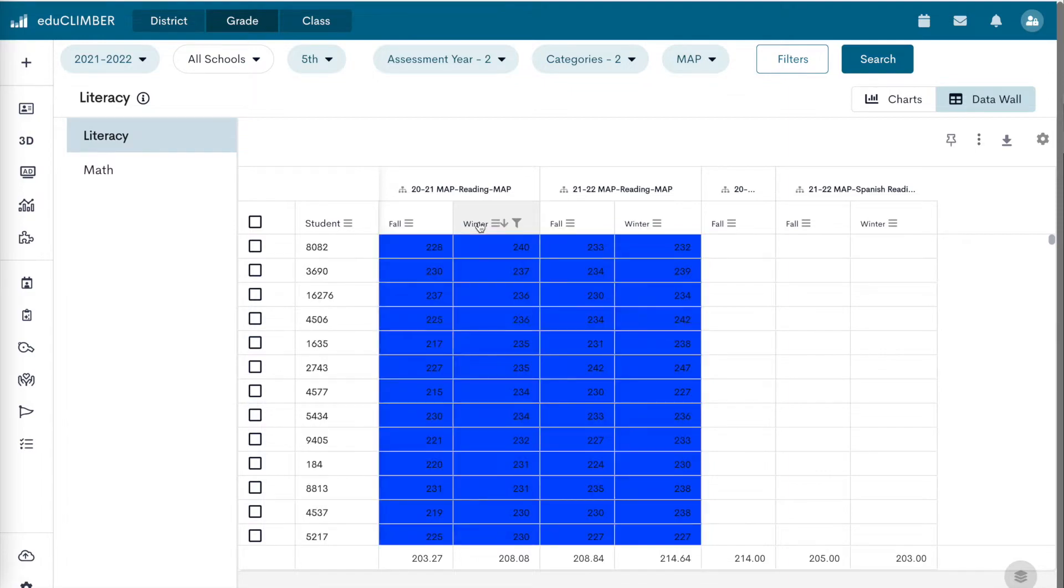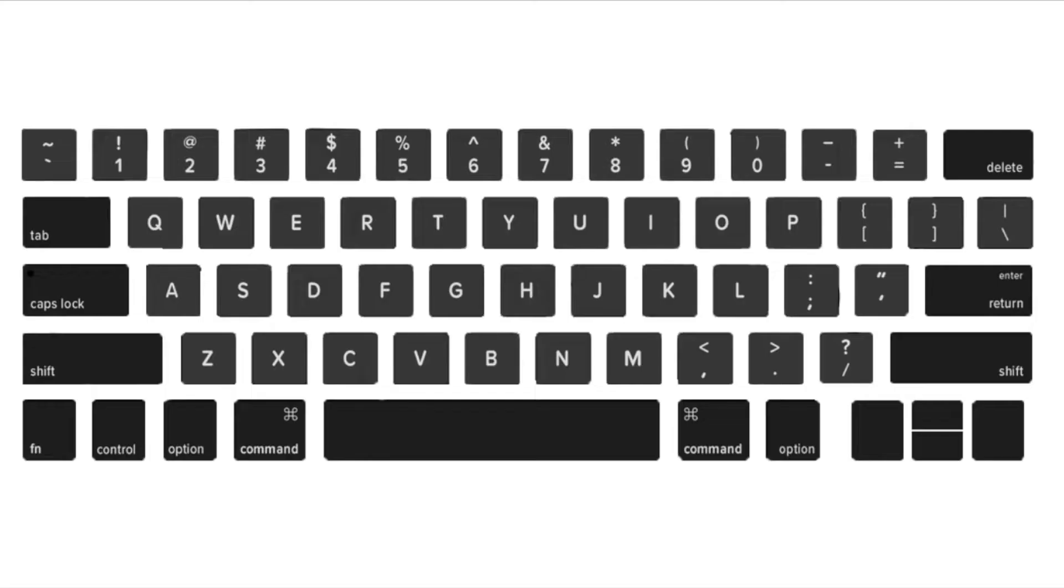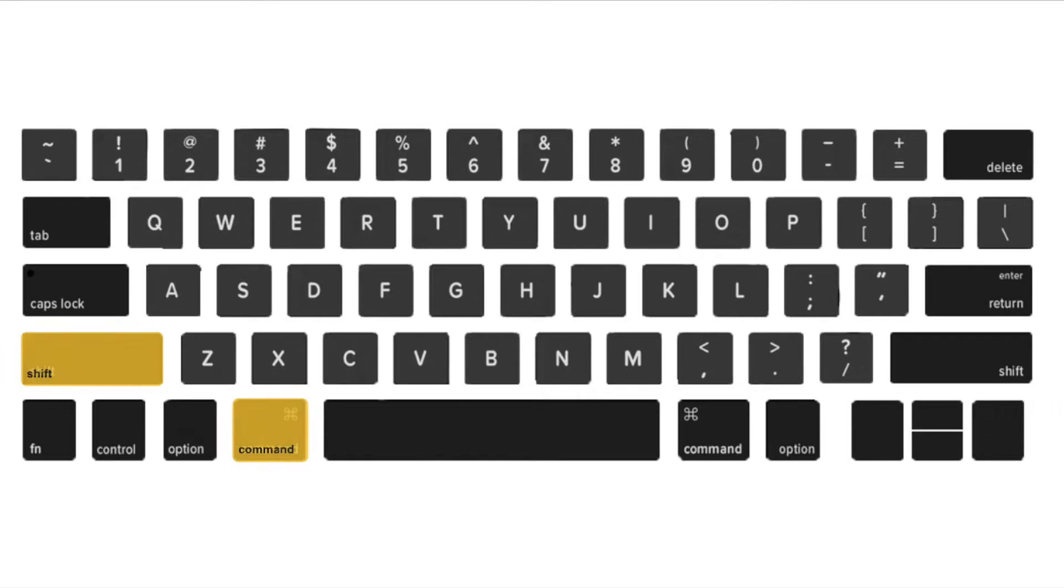To enable sorting on more than one column, on a Mac, press and hold Command plus Shift when selecting column headings.